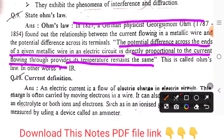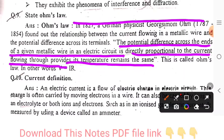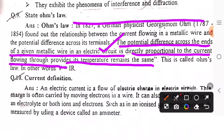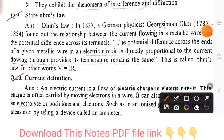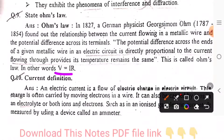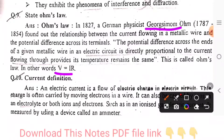The potential difference across the ends of a metal wire is directly proportional to the current flowing through it, and the temperature remains the same. The formula is V = IR, where V is voltage, I is current, and R is resistance. This was first established by German scientist George Simon Ohm.